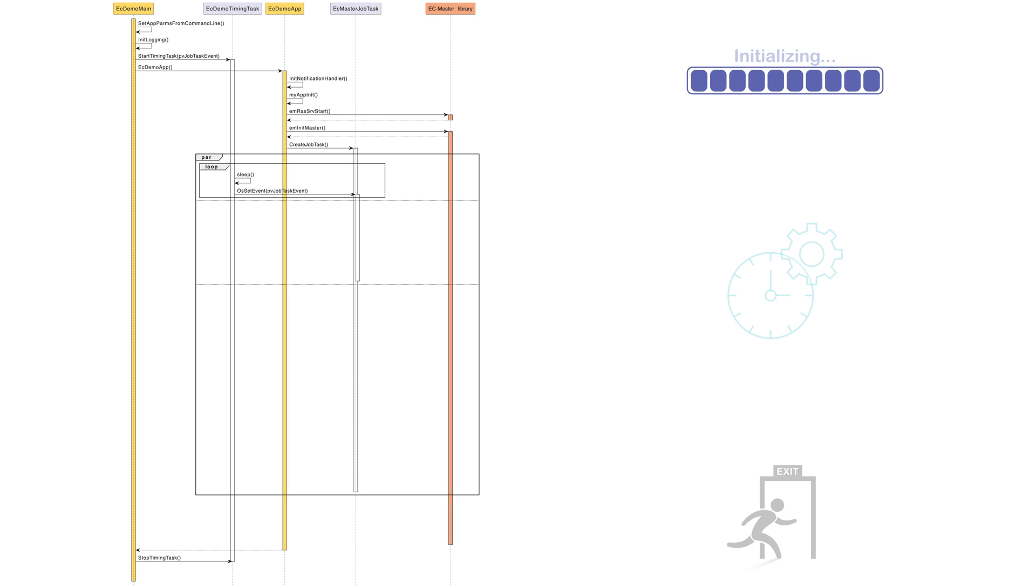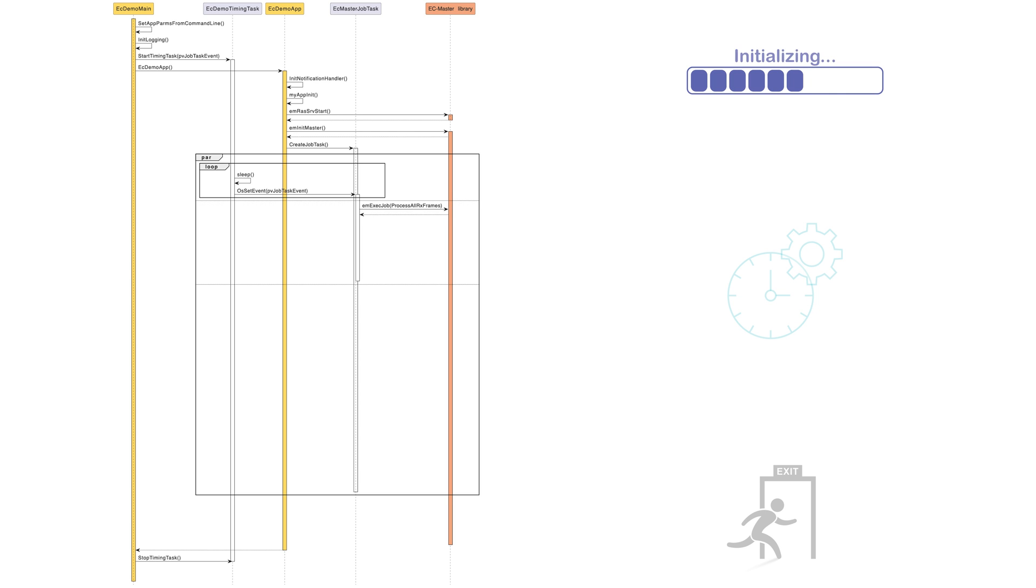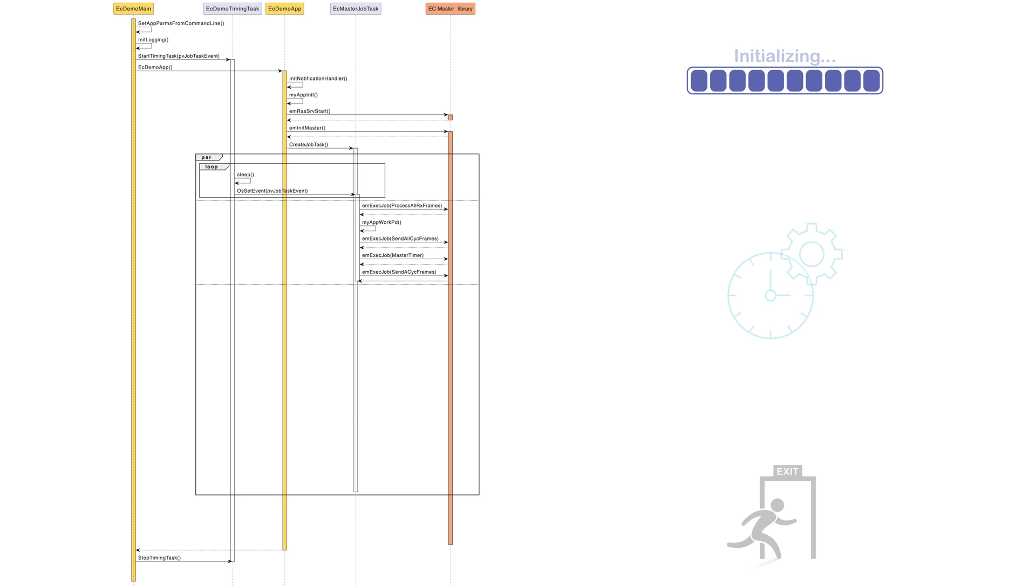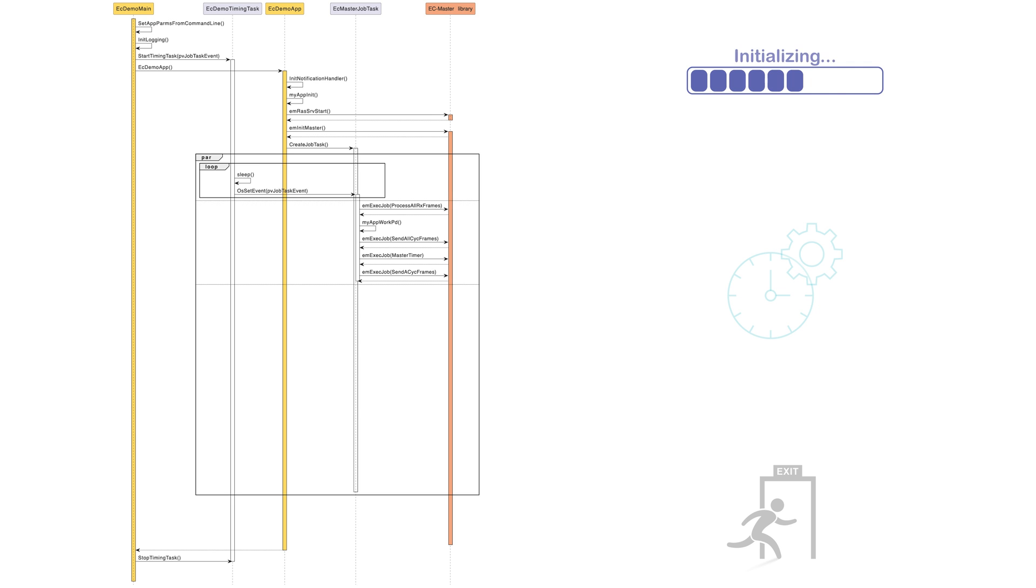In this function, all of the application's cyclic aspects are implemented, like processing the received frames, calculating new process data values, and sending the frames to the network. The job task function is triggered cyclically by the previously created timing task with a configurable time period.